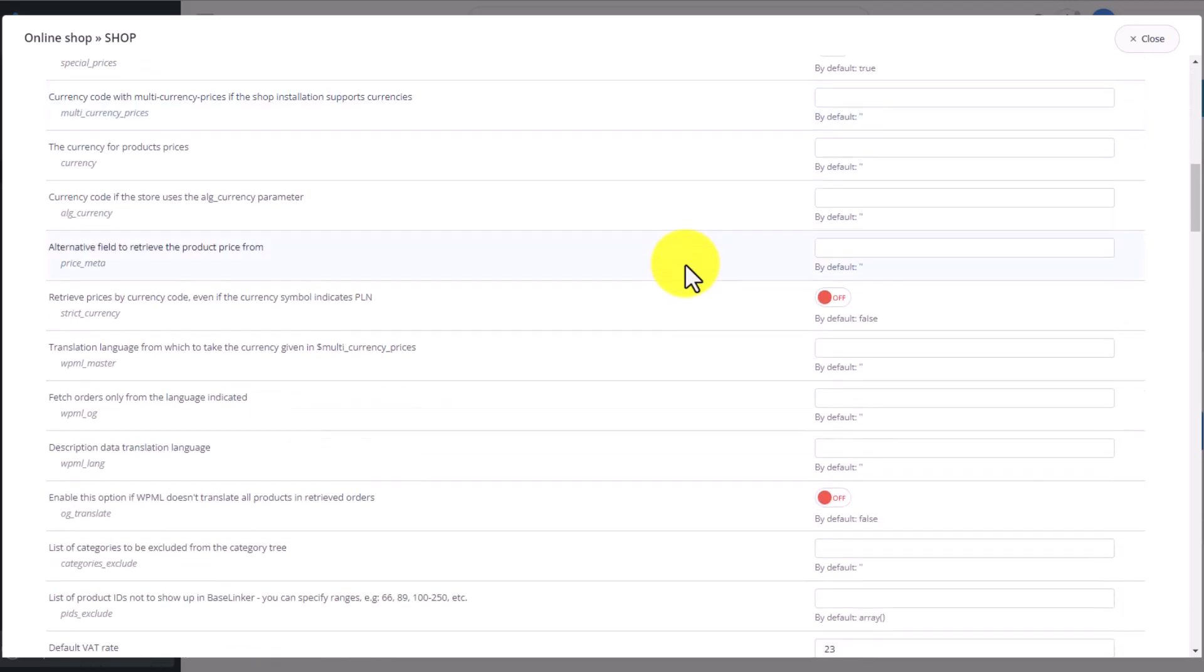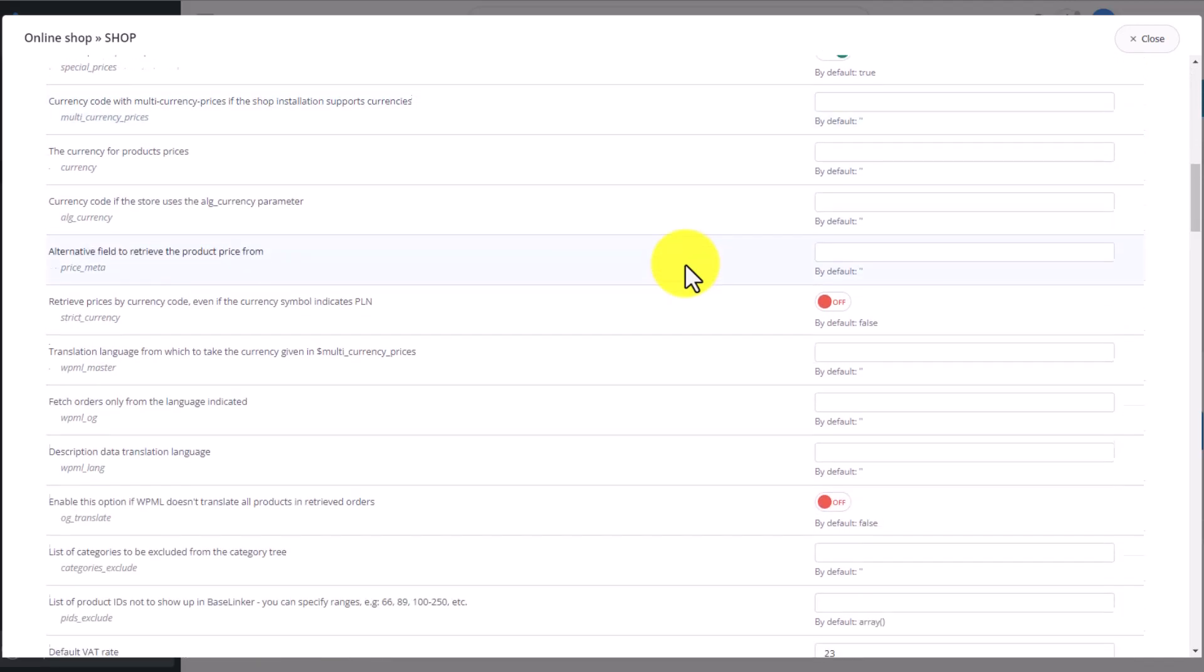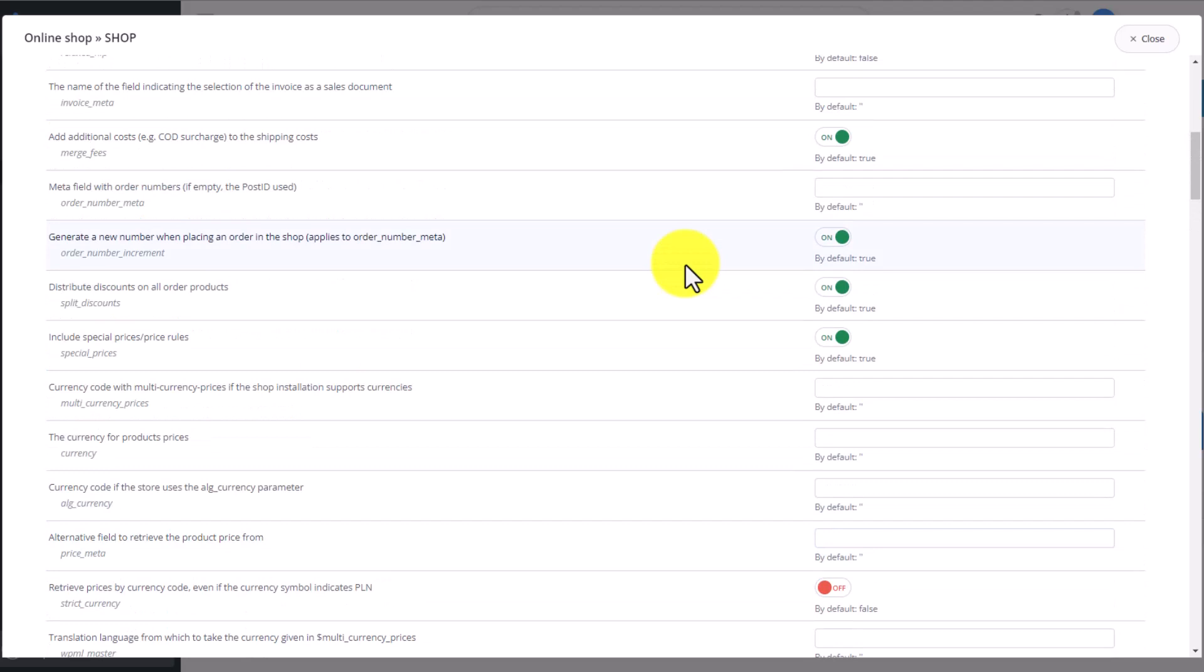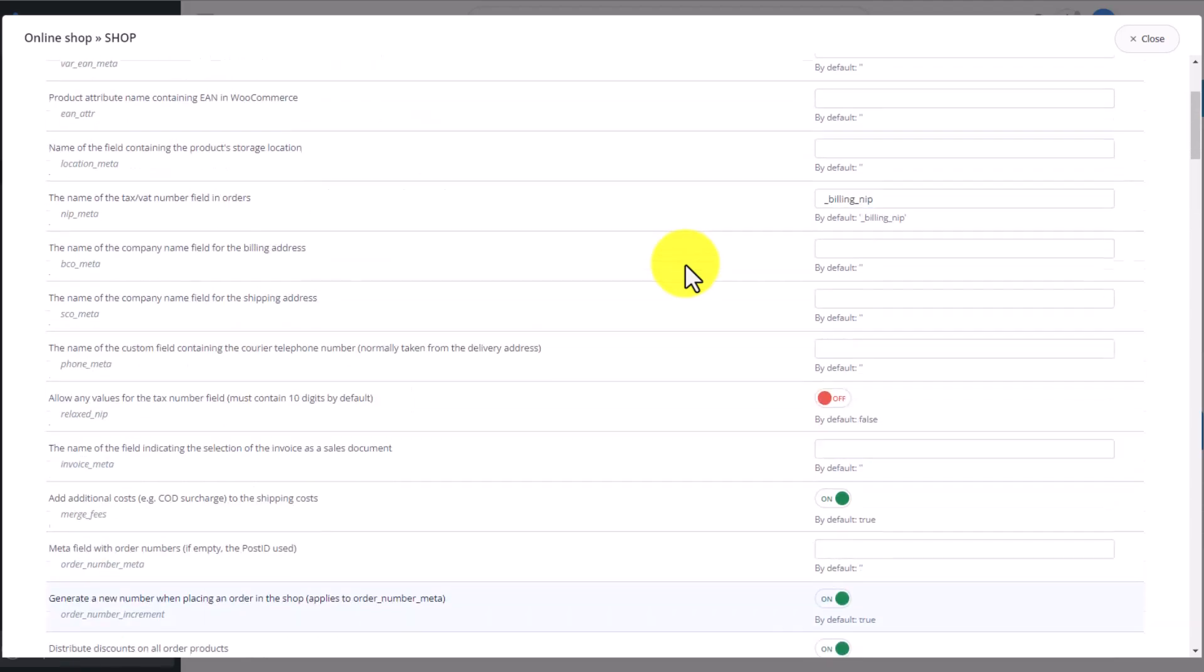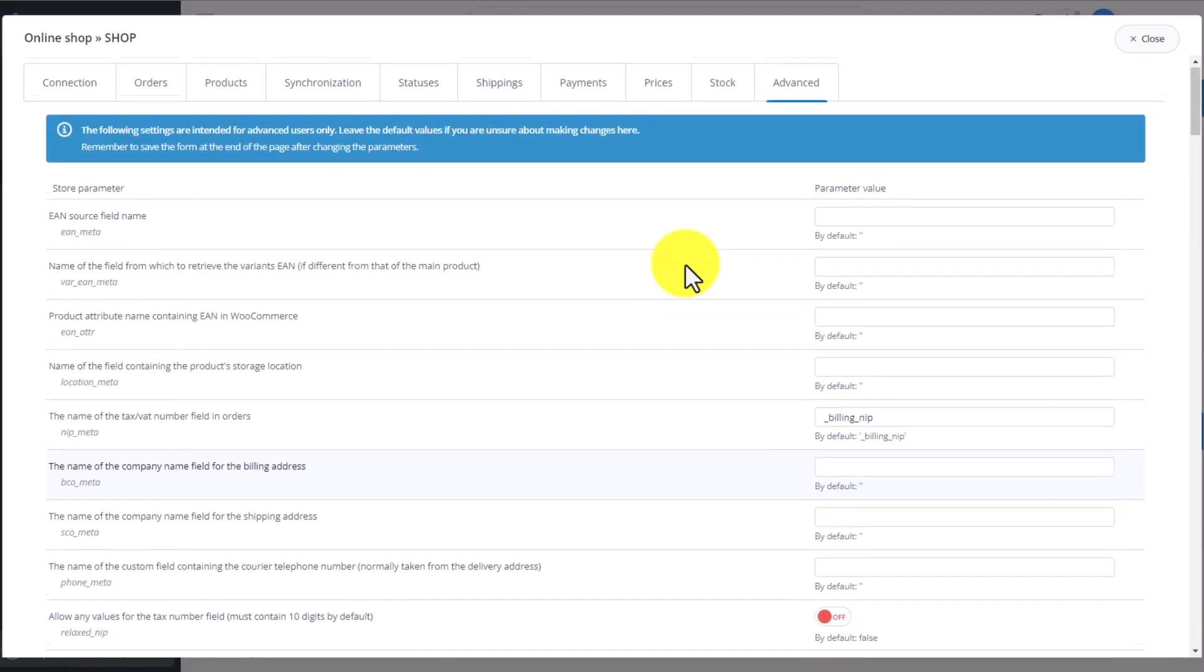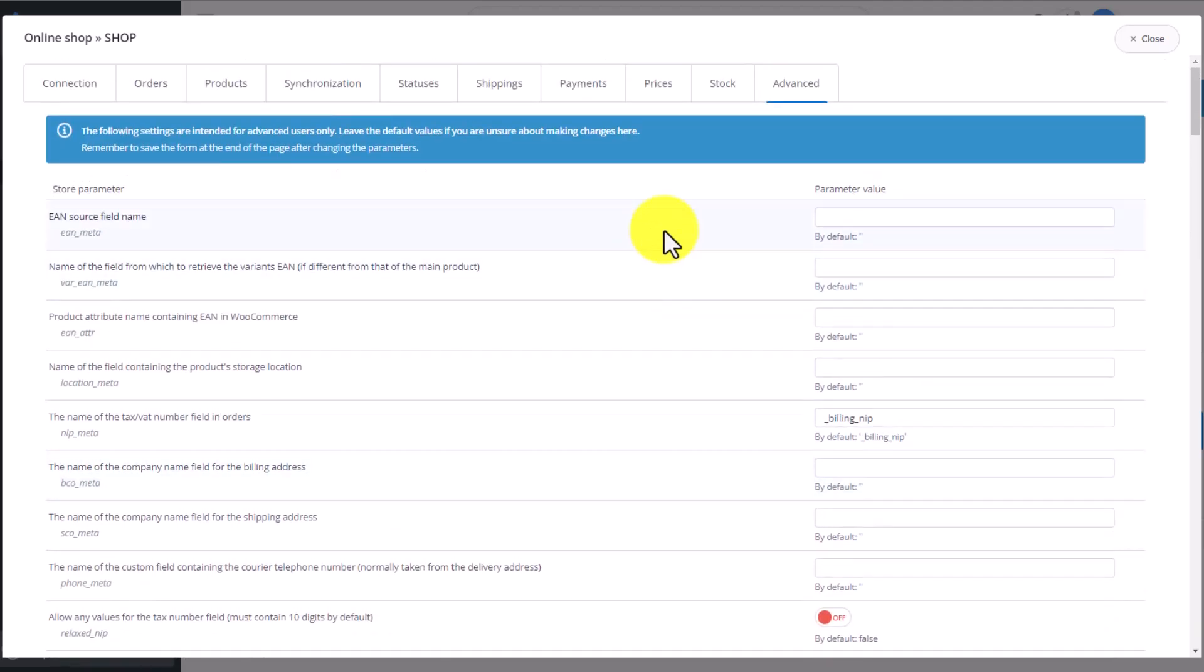The last tab consists of the advanced store settings. Here you can set mapping of exceptional attributes, choose the net or gross price of the order, an option of selecting orders only from a specific progress status, or even choose the warehouse you want to link the specific shop with. It's important if your online store is a multi-store type shop.